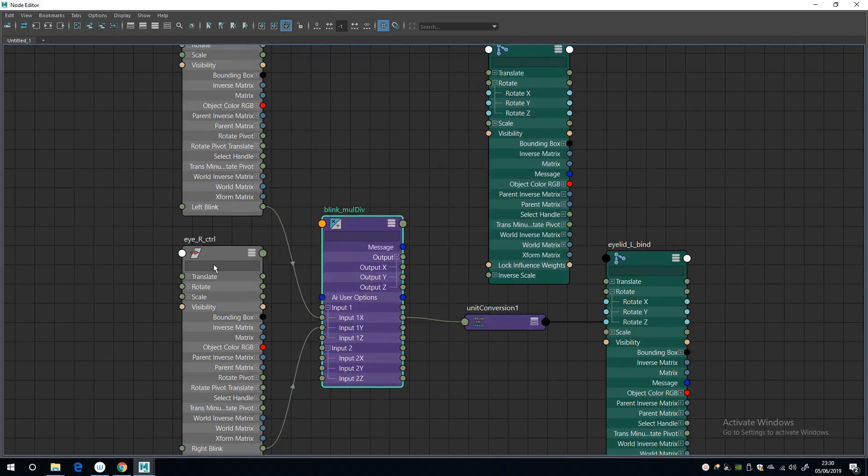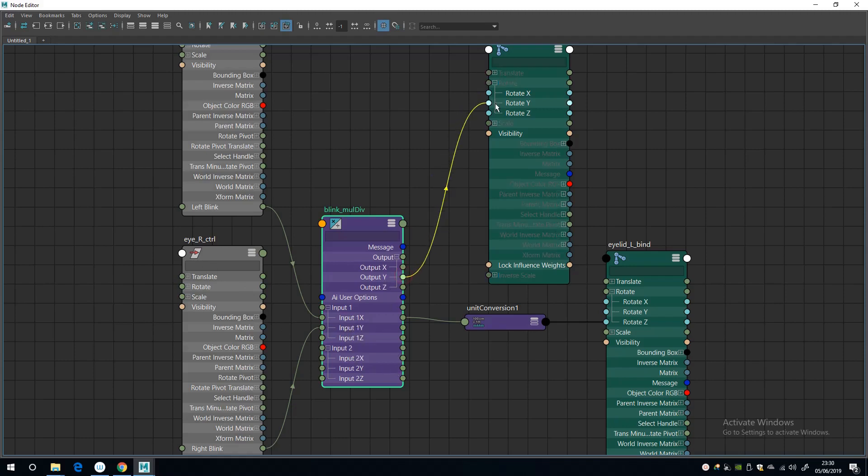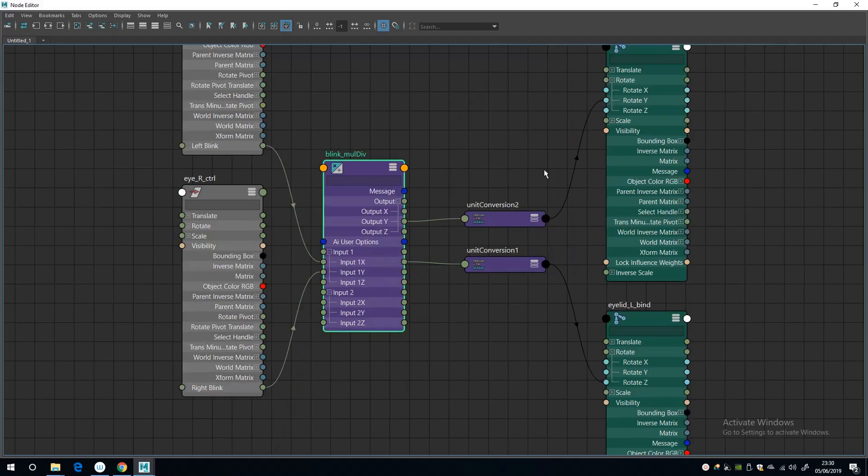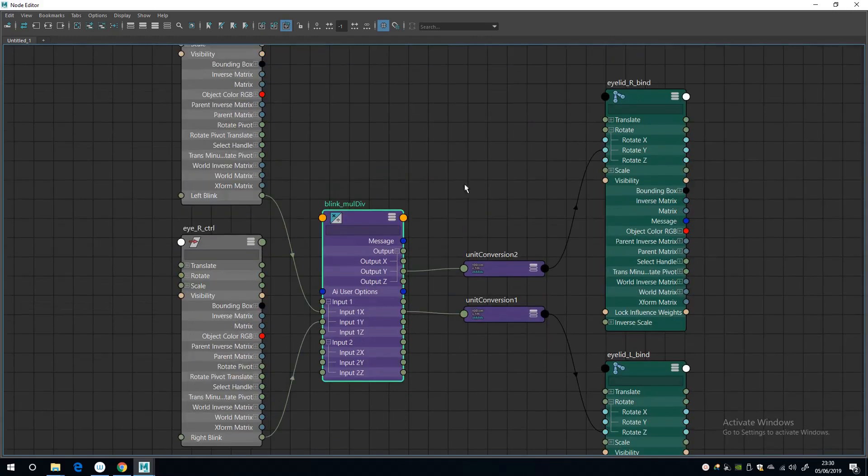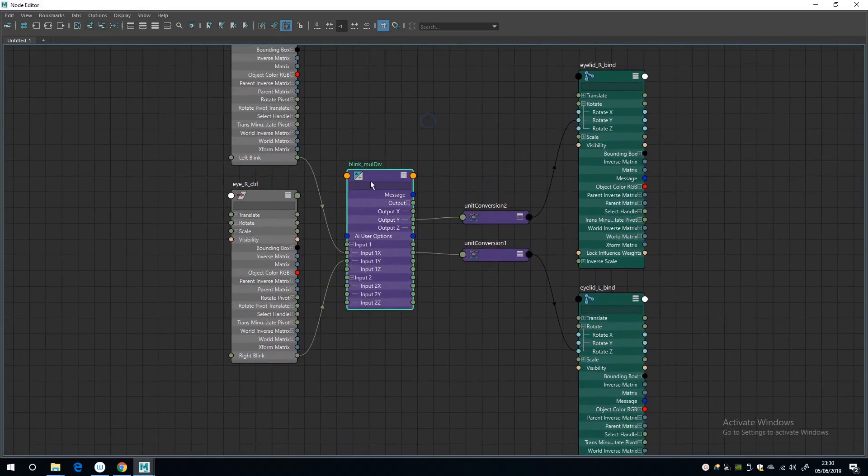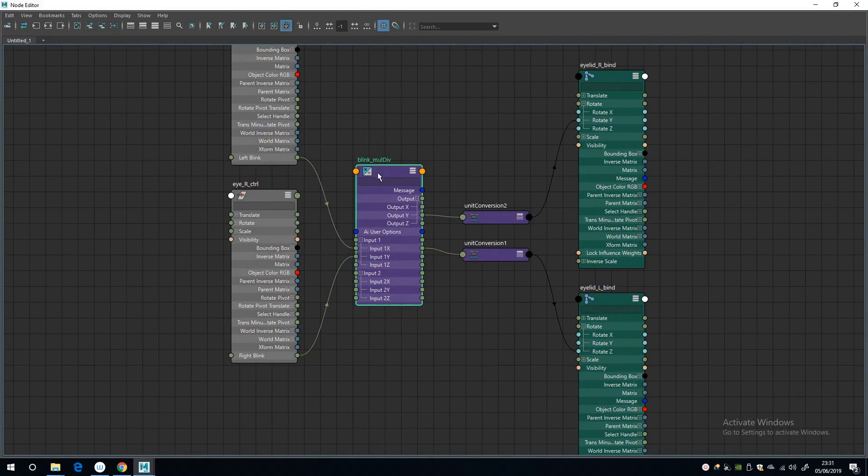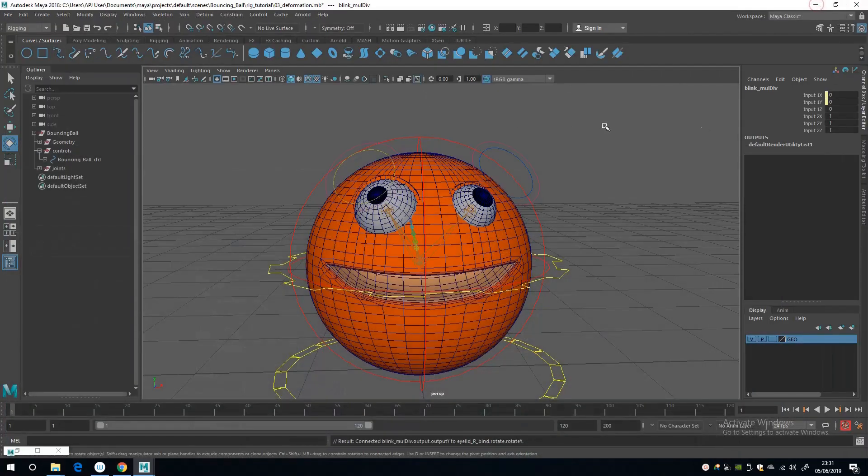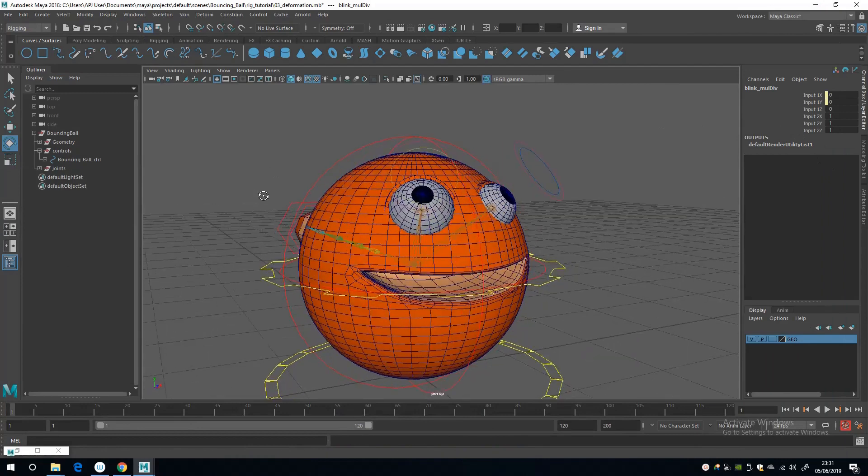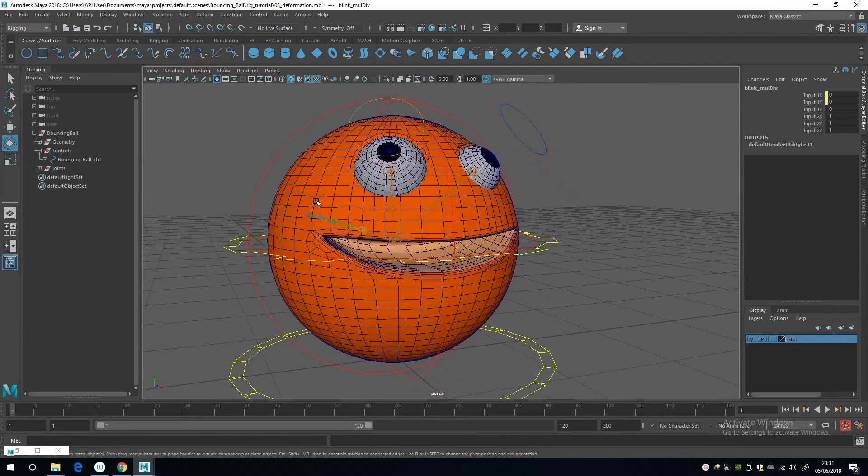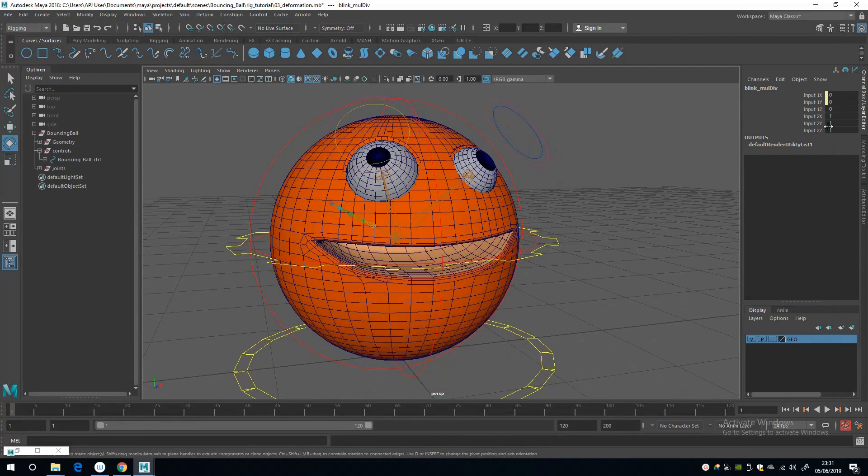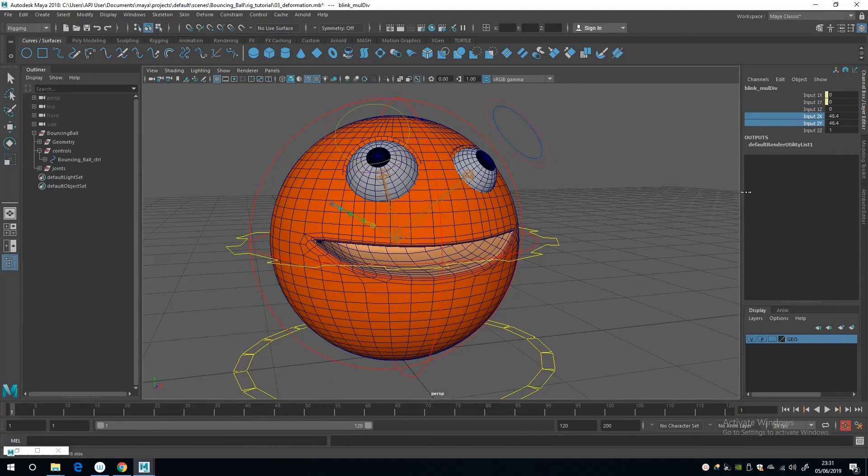And then go to, what did I say? So left is X and that goes into rotate Z, and then right is Y and output Y goes into, I think it was Y that was rotating on.